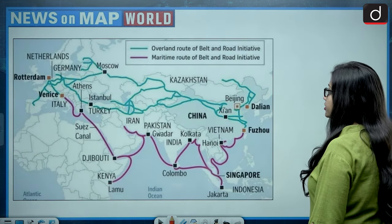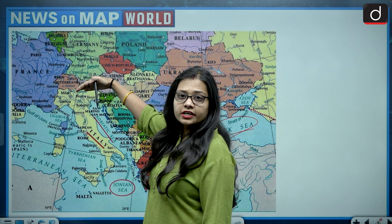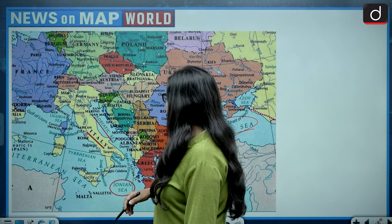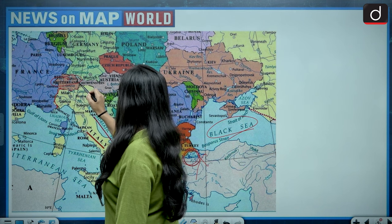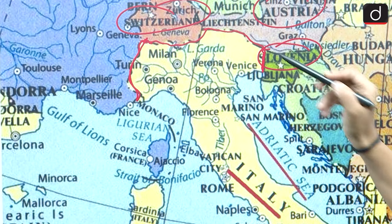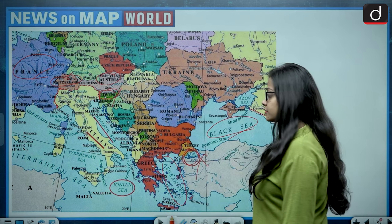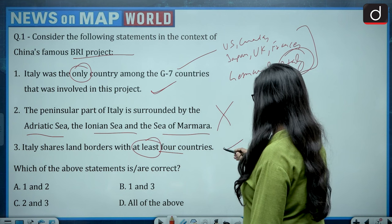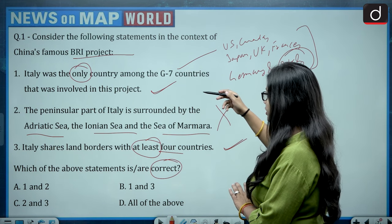The third statement says Italy shares land borders with at least four countries. Italy's other three sides are surrounded by water, so all land borders are to the north. Italy shares its border with France, then Switzerland, then Austria, and then Slovenia — four countries in total. So the third statement is correct. The correct answer is one and three, which is option B.